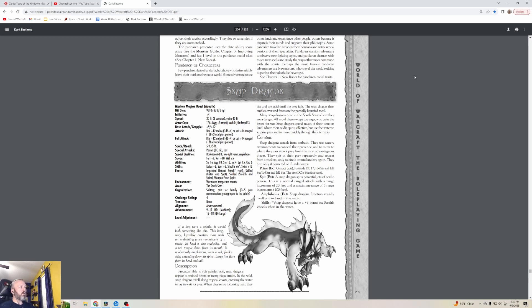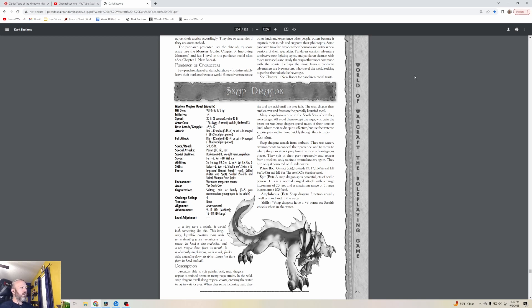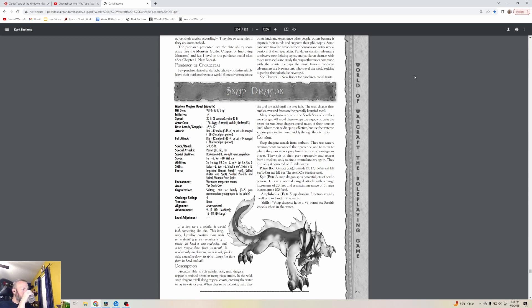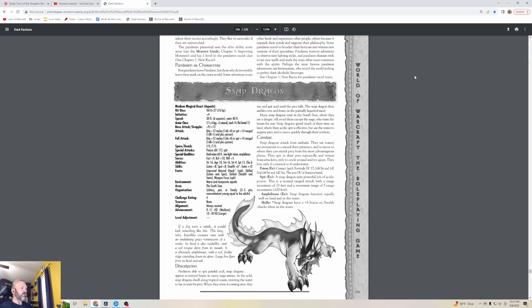Snapdragons - this is from Warcraft 3, challenge rating four, level four. If a dog were a reptile it would look something like this. This long, wiry, lizard-like creature runs with an undulating grace reminiscent of a snake. Its head is also snake-like and a red tongue darts from its mouth. It's obviously amphibious with a red fin-like ridge extending down its spine. Large fins flare from its head and tail. You fight things like that in BFA and stuff too, right? You can get a mount like that.